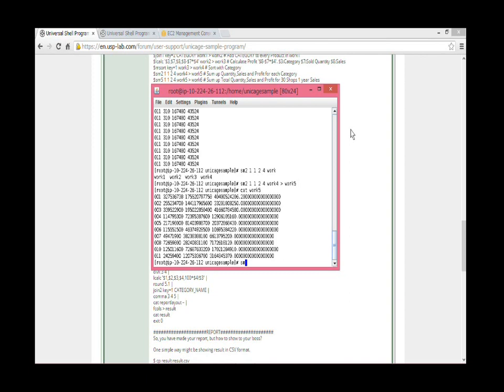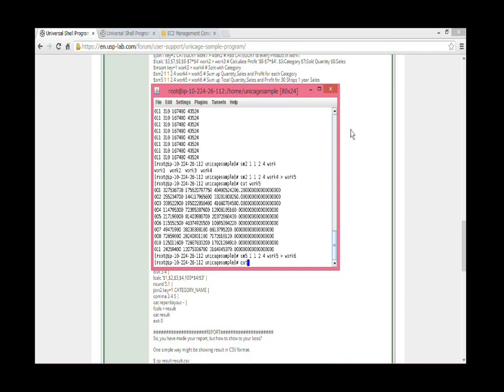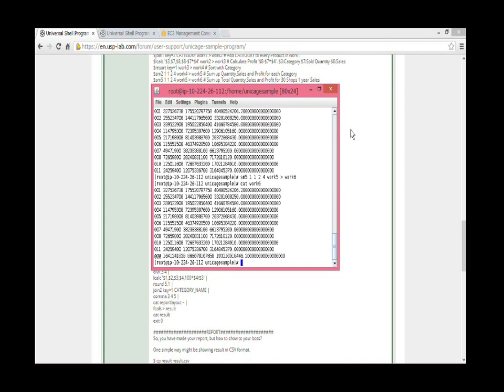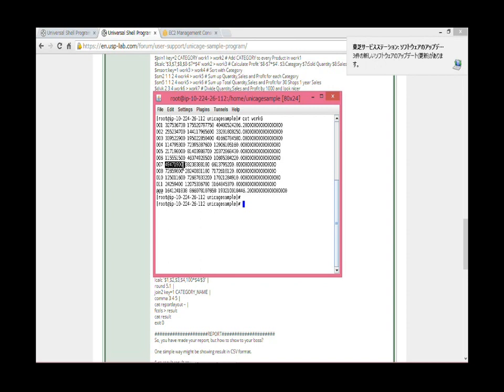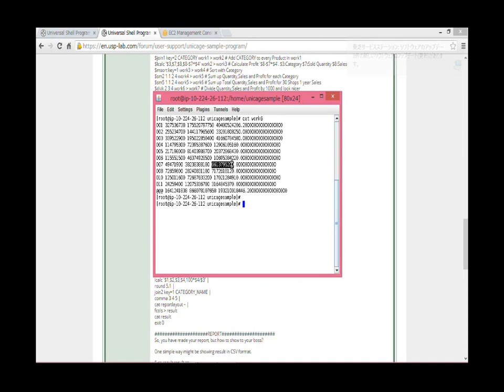Next, we need to calculate the total amount of the purchased products and sales and profit for all the stores. SM5 command helps us do that. To have the number of purchased products in 1000 units and the sales and profit in million dollar units, we will use divk command in a row. Divk command divides the specified fields by 1000.